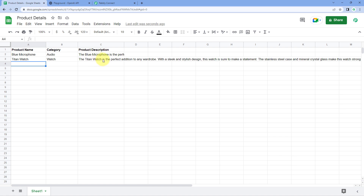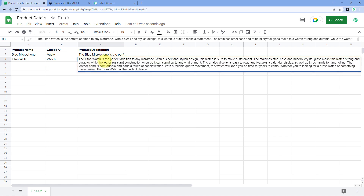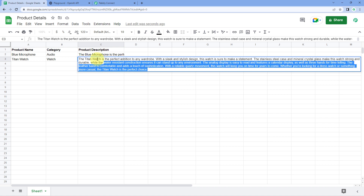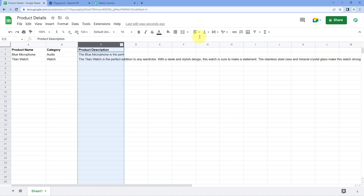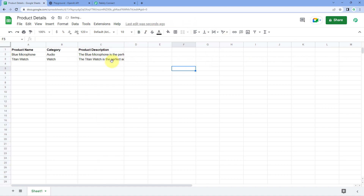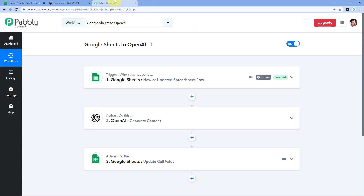And as you can see, it is done. Here we have a product description that says: 'Titan Watch is a perfect addition to any wardrobe with a sleek and stylish design.' In this way, using OpenAI, we have generated a product description for the product and category we entered. The automation workflow we created in this video has been tested in real time and is working perfectly fine.